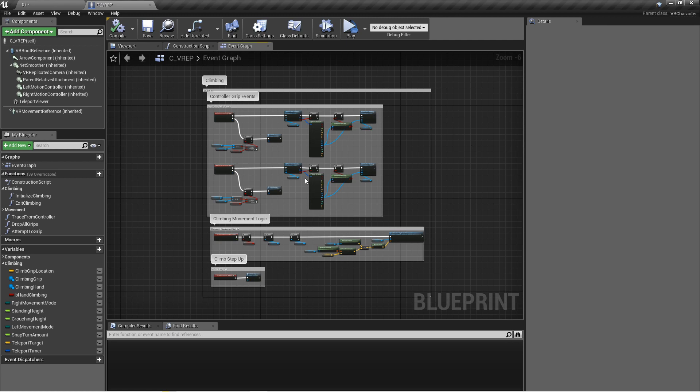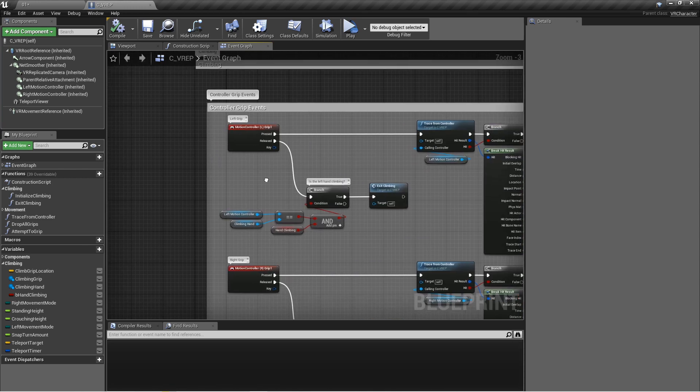So here are all the different nodes that are needed to make this work. I'll start with the grip events.